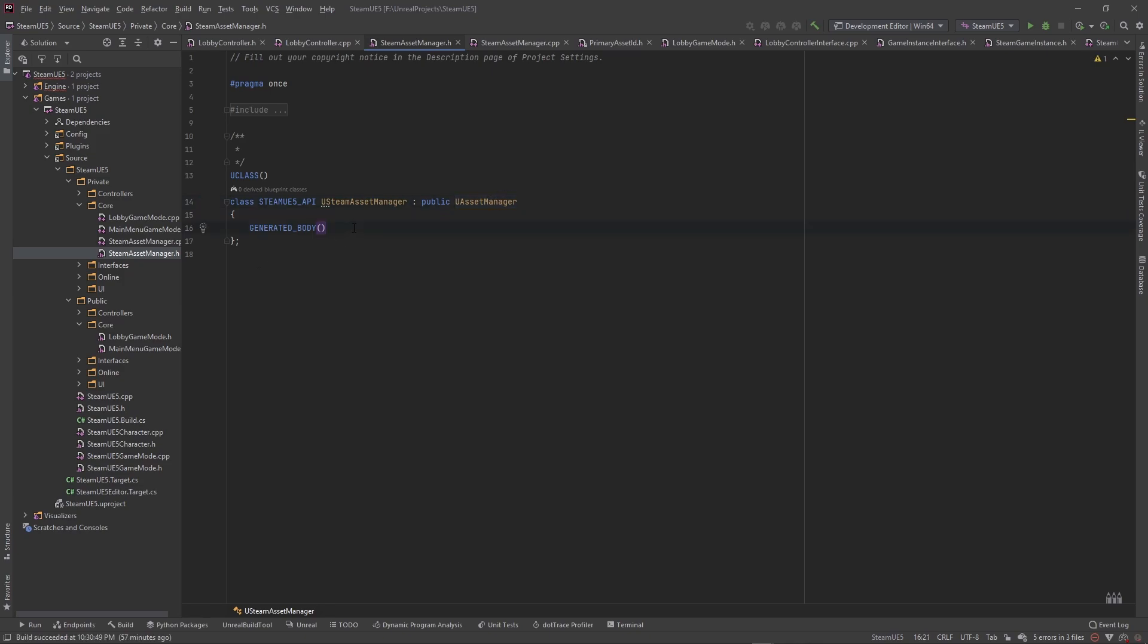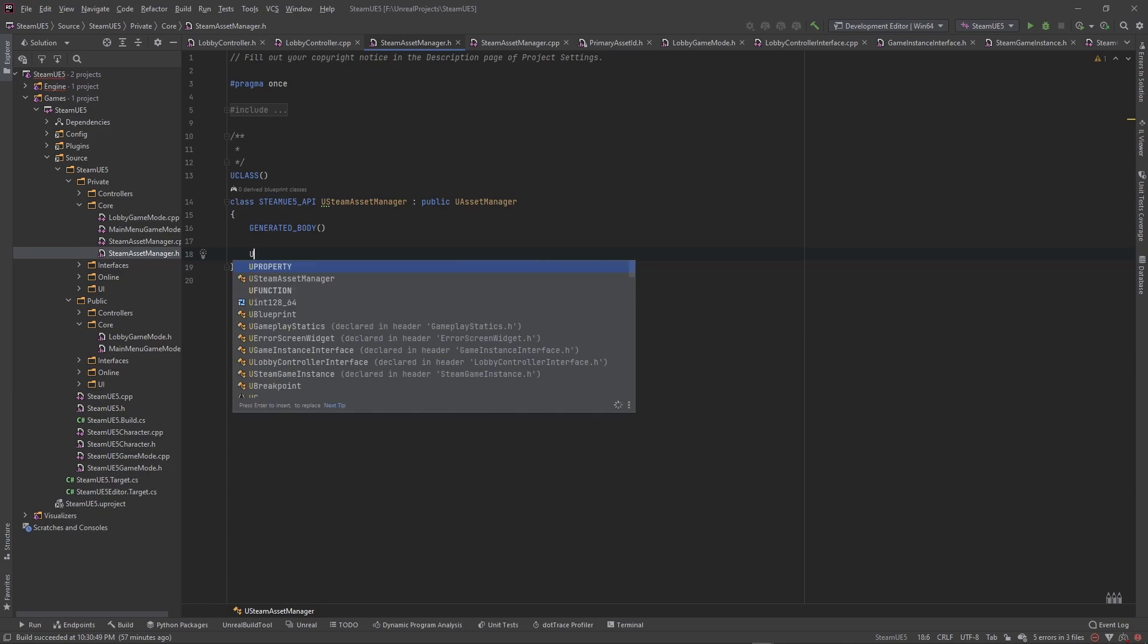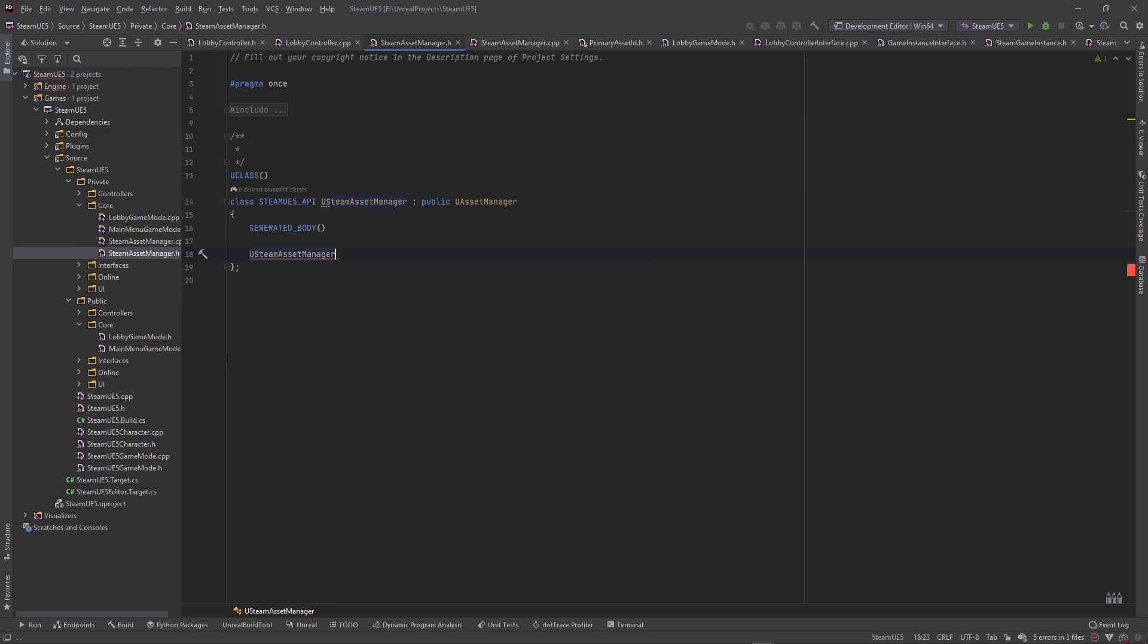First thing we want to do is come in here and create a constructor, it's going to be an empty constructor, but we need it just in case. So USteamManager, and we're just going to give it an open and close curly brace. So that is empty.